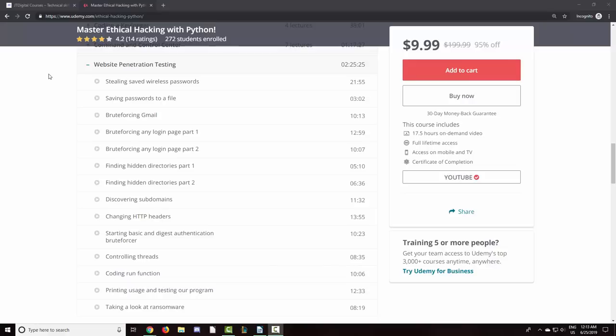Hello everyone and welcome to this complete Python hacking tutorial. In this three and a half hour video, we will be coding our own web pen testing tools using Python.